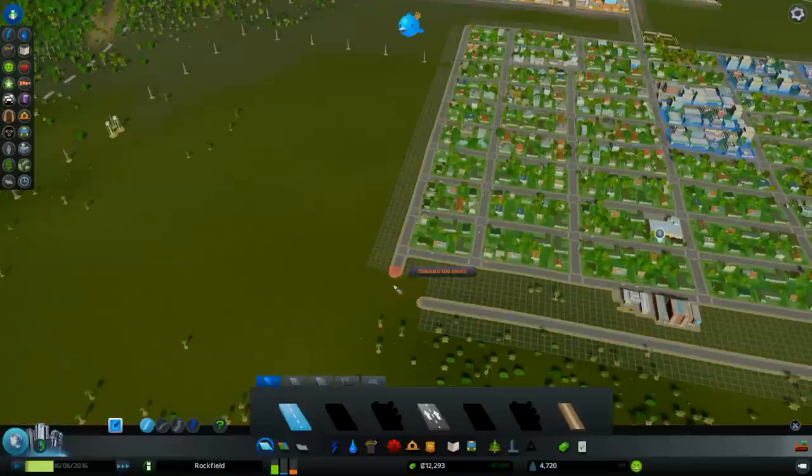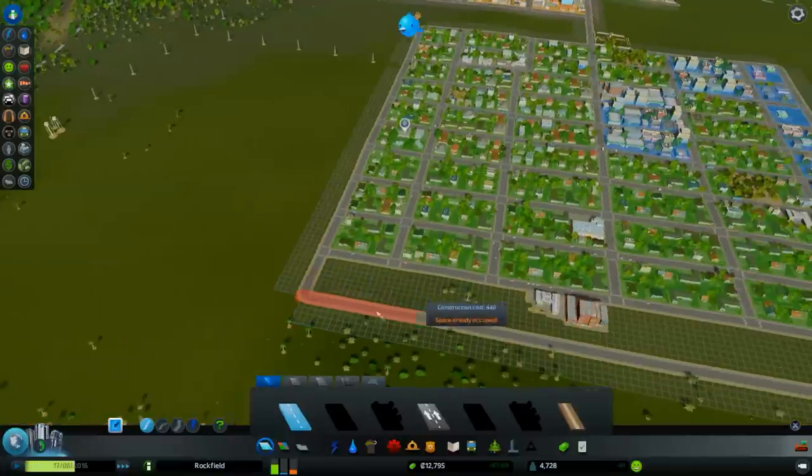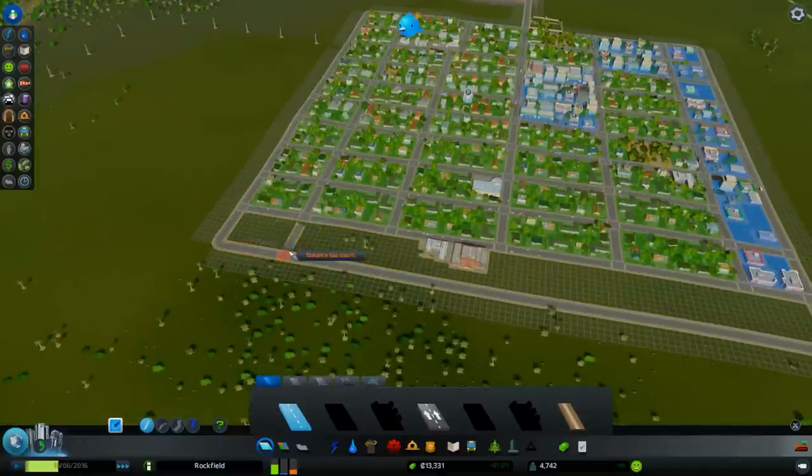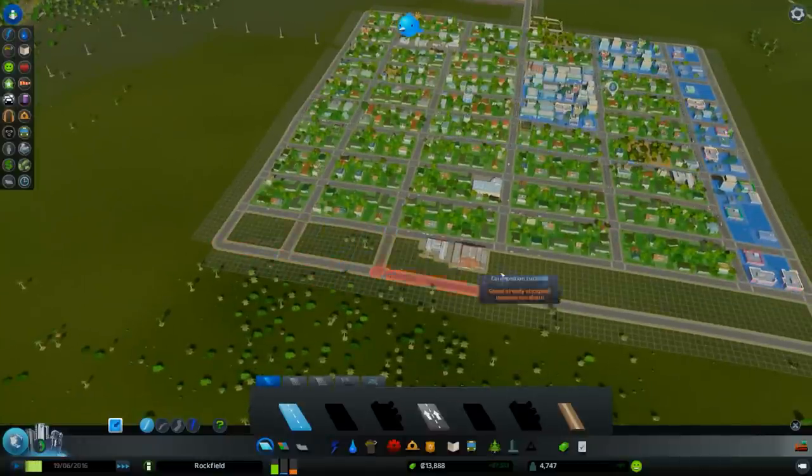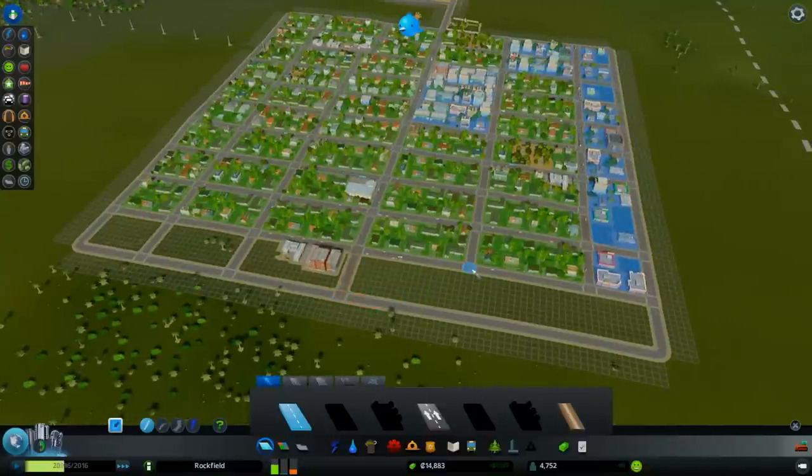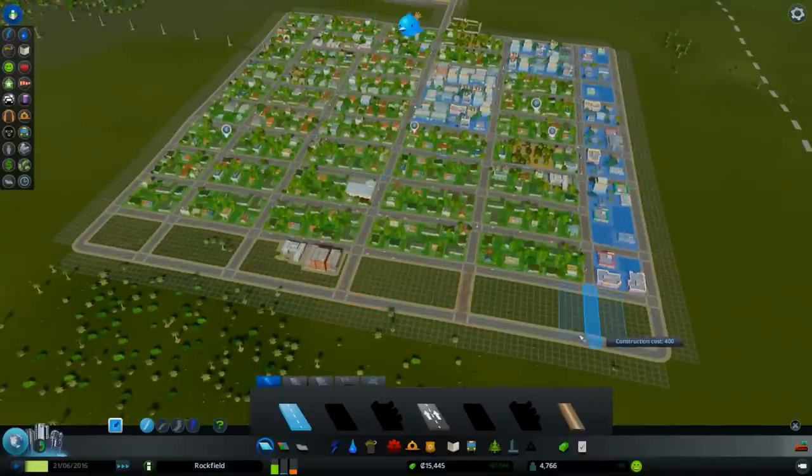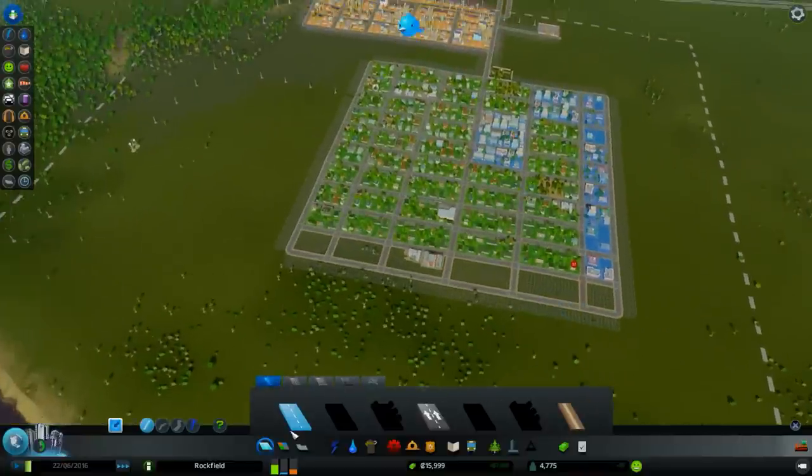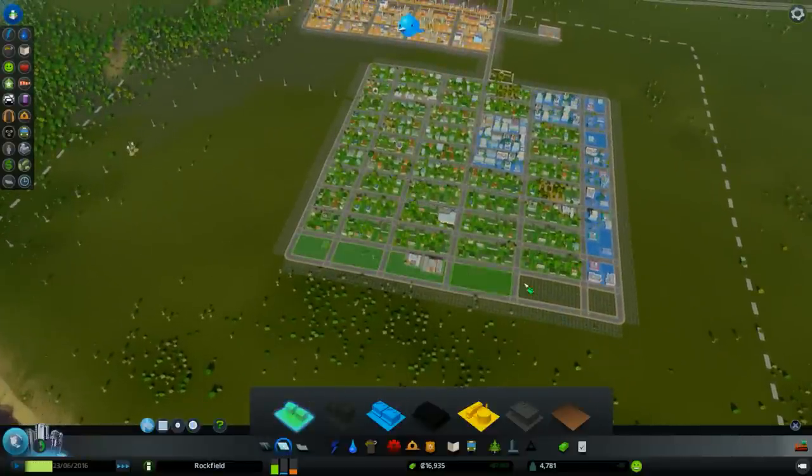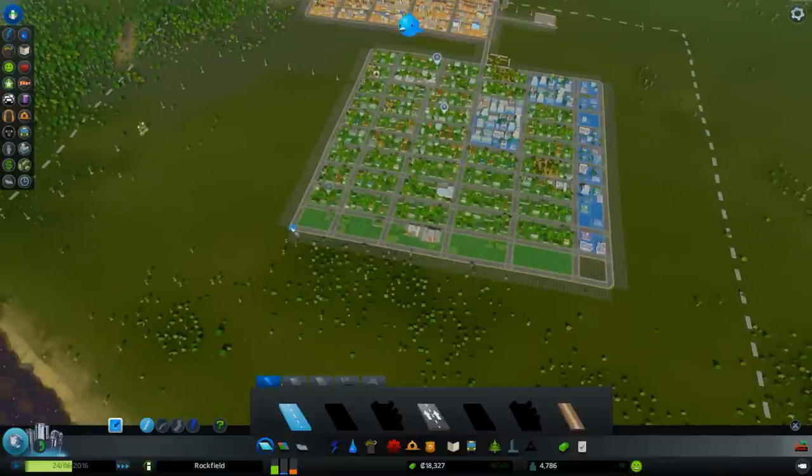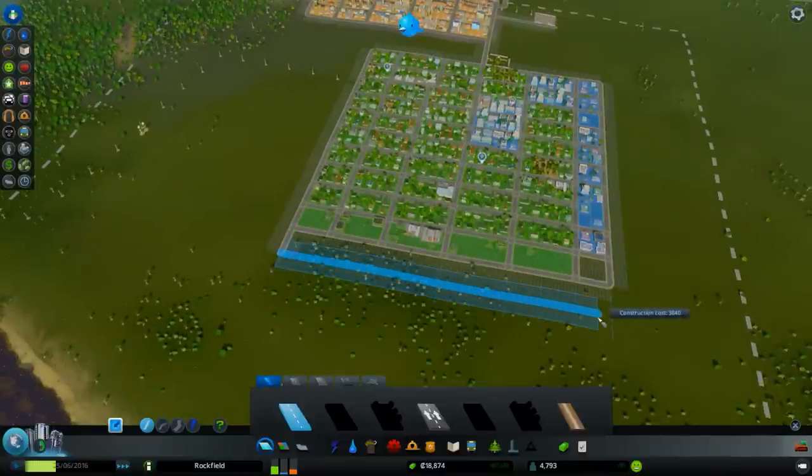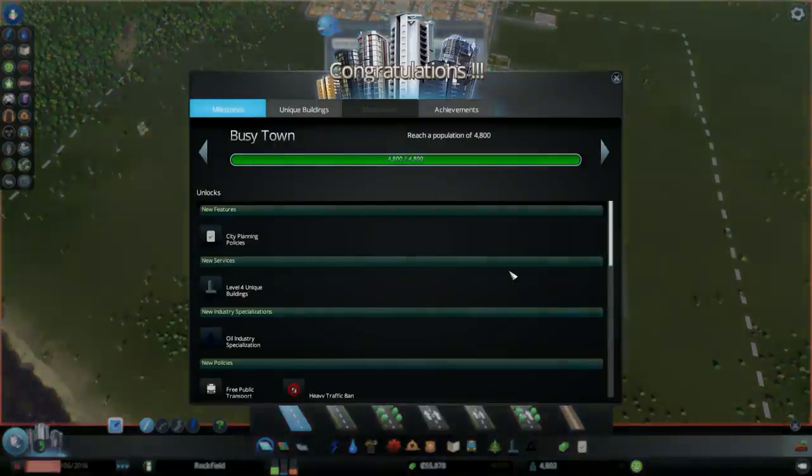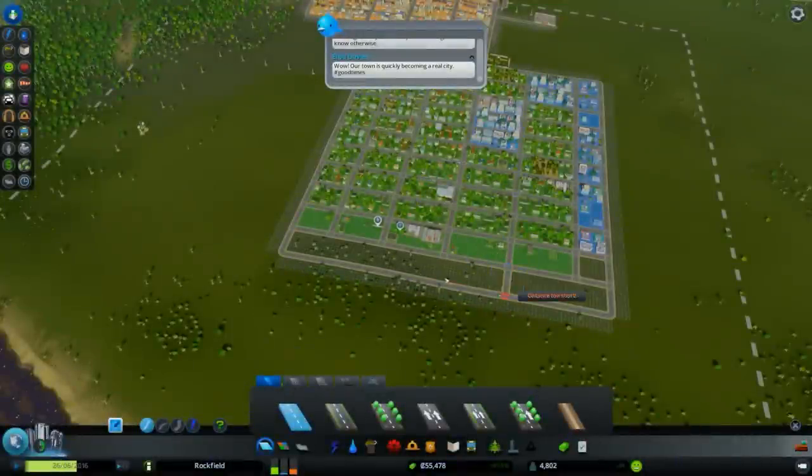Let's delete that portion of the road. Good. Now as you can see there is a high demand in residential areas. Let's fill that demand. Okay, another milestone has been reached.